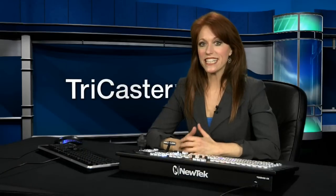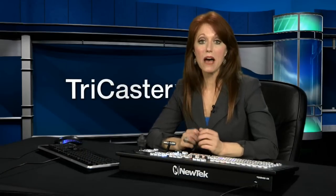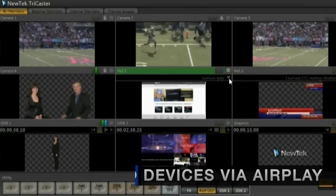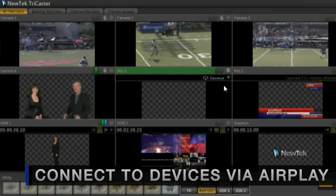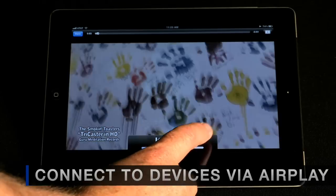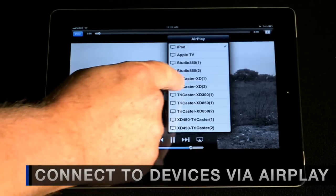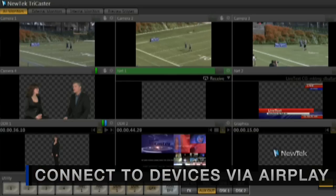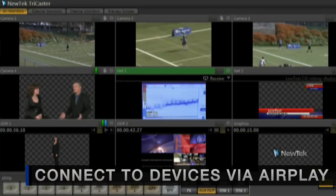A newer addition to live presentations is the Apple iPad. Video and audio can be sent wirelessly from an iPad, iPhone, or iPod Touch to the TriCaster through a Wi-Fi network. Incorporate pictures,